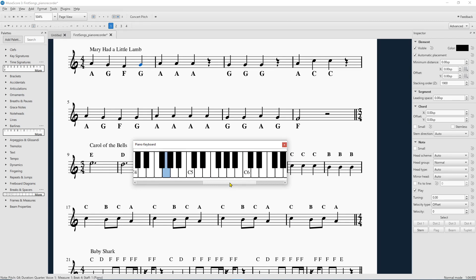So those are your three fun and simple processes in MuseScore 3. Hopefully that's helpful. And yeah! Yeah!